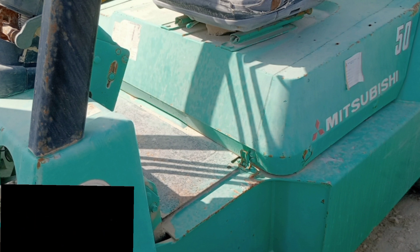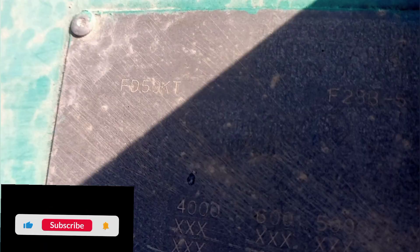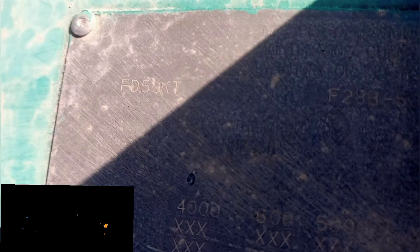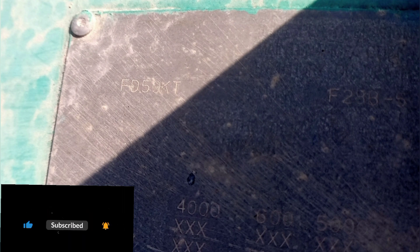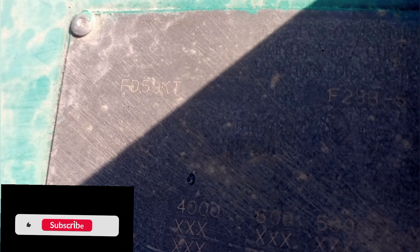Transmission make, transmission model, front axle make, front axle model, rear axle make, rear axle model. Gears forward: 2. Gears reverse: 2.